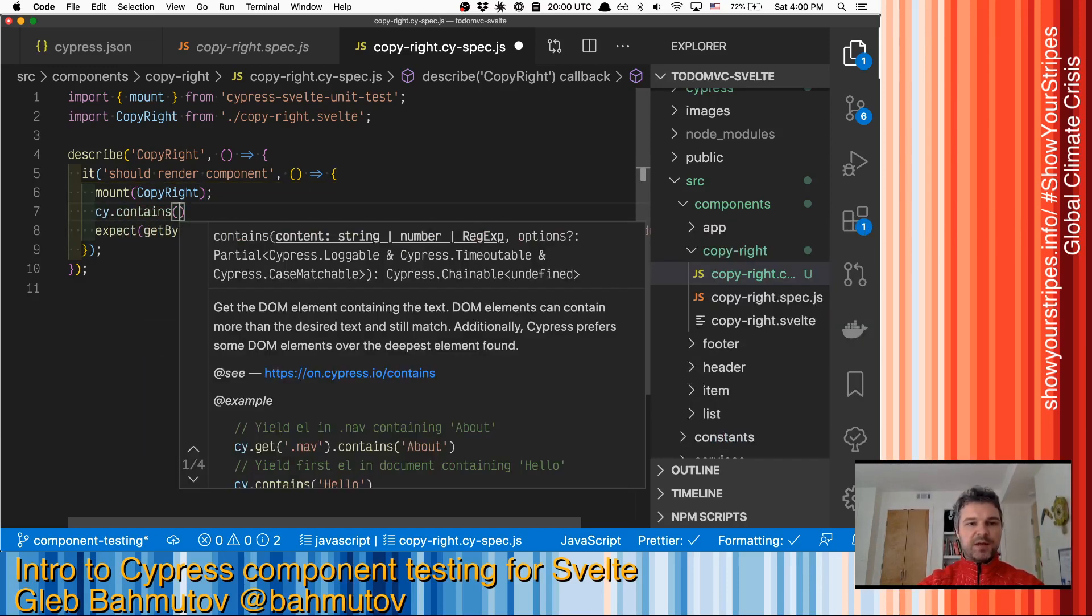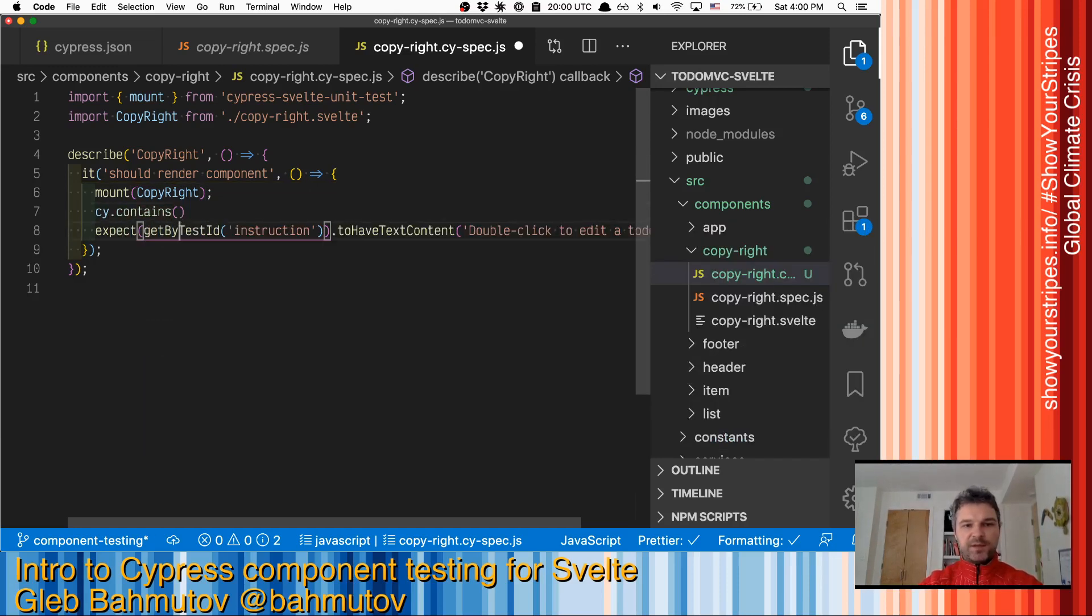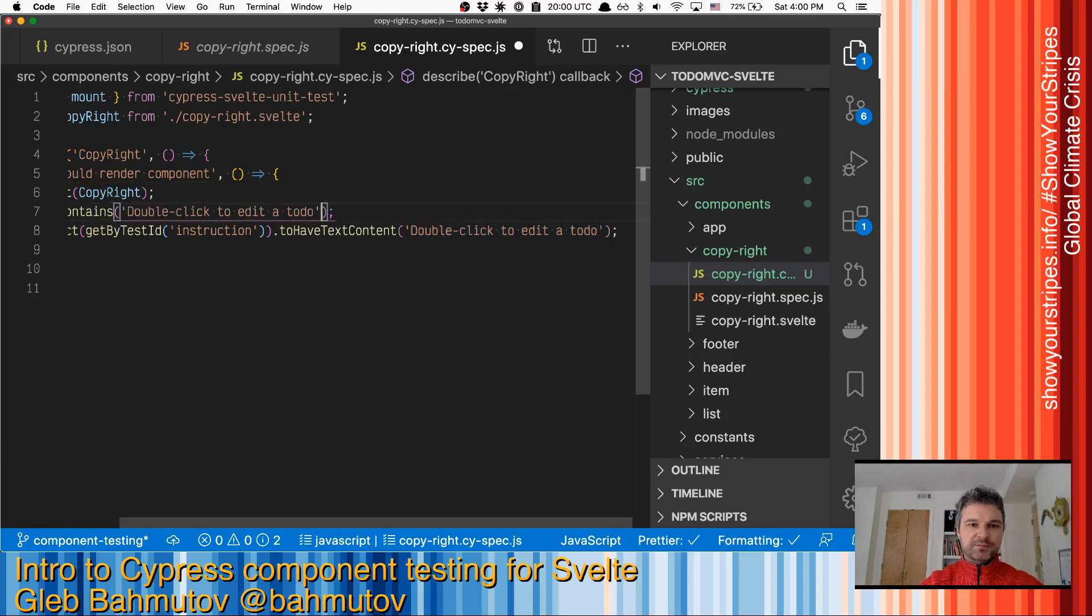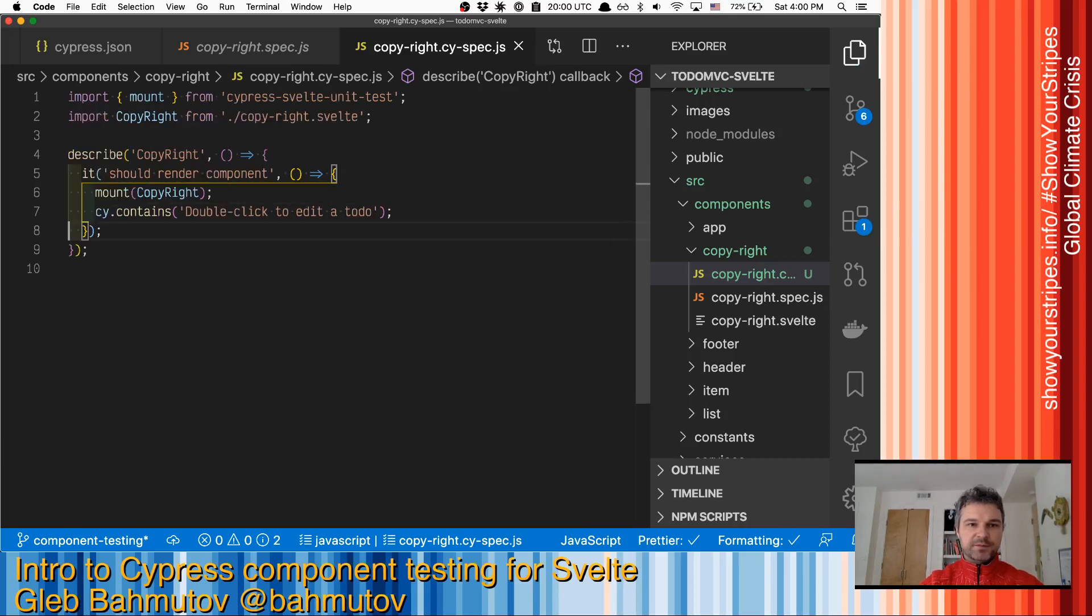And instead of getting the component like this, we'll use normal Cypress API commands. In this case, we want to make sure that this text exists on a page. Great.